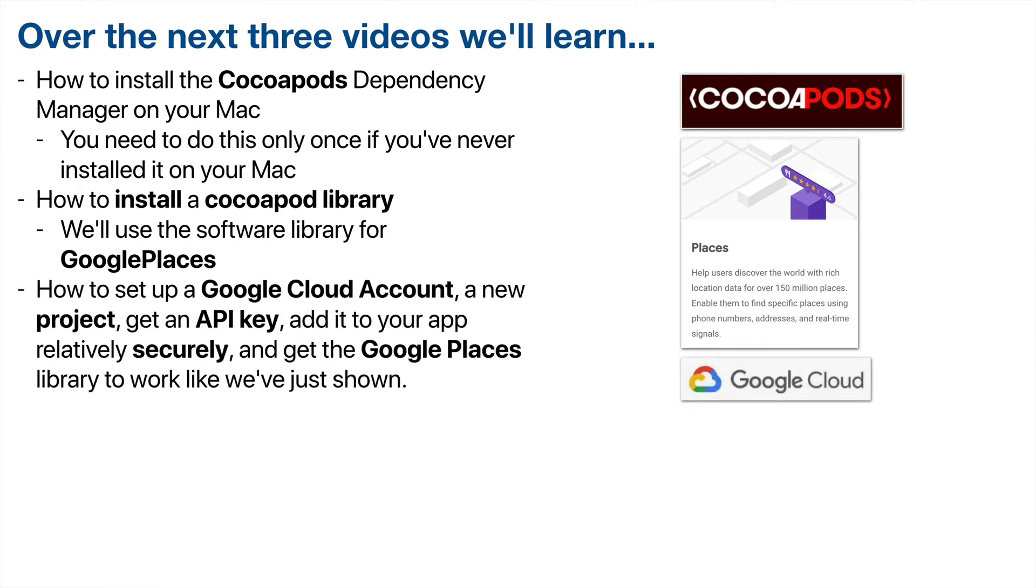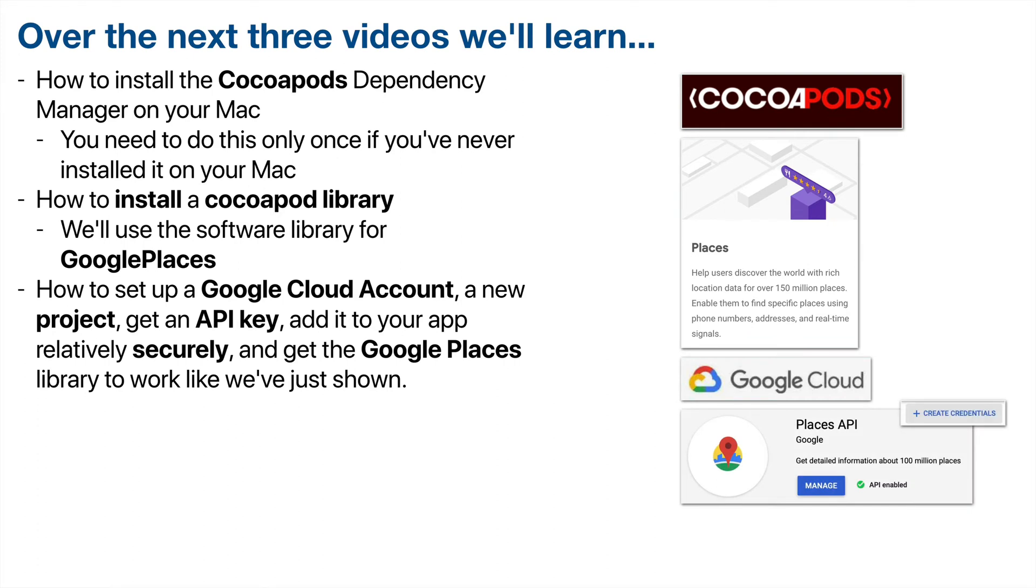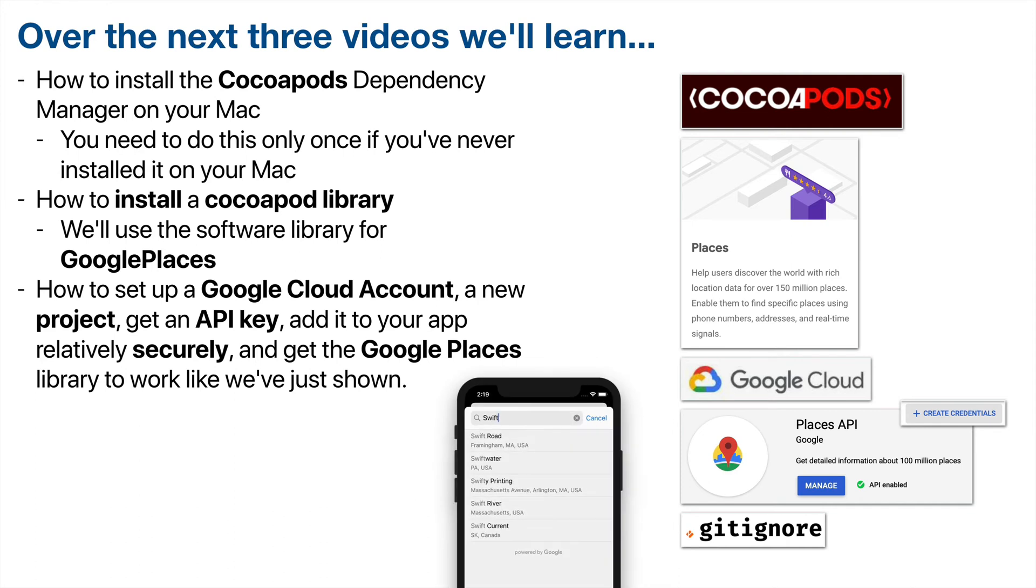And finally, you'll learn how to set up a Google Cloud account. You'll only need to do that once. How to create a new project, which you'll do for every new project. How to get an API key that can identify your project for billing and to get statistics on how your project is being used. How to add the API key relatively securely to your app. We'll learn how to use gitignore so that we don't upload your API key to the public GitHub space. And we'll learn to get the Google Places library to work just like we've shown.